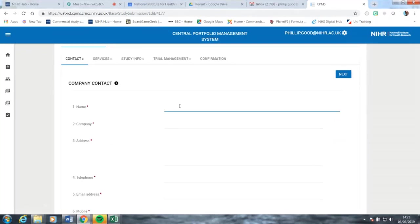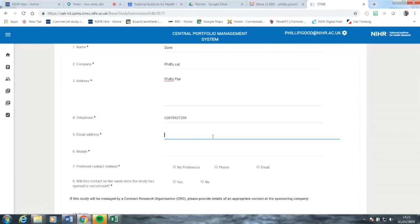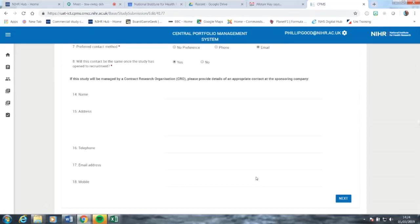With this page, you would normally insert the correct details of the study in question and the sponsor. What we're going to do here is just insert some simple details. Note that is not actually my telephone number, and that is not the email address of my CAD either. The rest of these details you can leave blank because they're not mandatory.